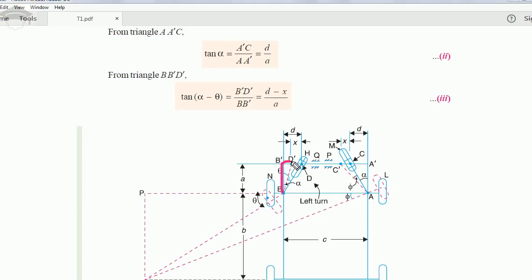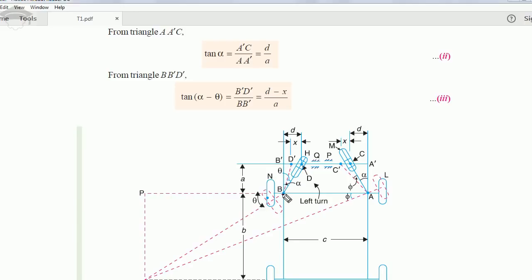From triangle B-B'-D', the complete angle is α and the angle θ is subtracted, so this angle is α minus θ. We take tan(α − θ) equal to B'-D' upon B-B'. The distance B'-D' is d minus x — that is the full distance d minus the displacement x — upon base a. So the third relation is: tan(α − θ) = (d − x) / a.